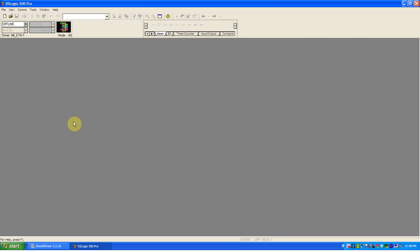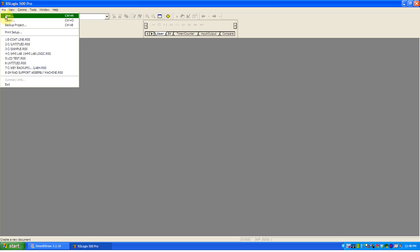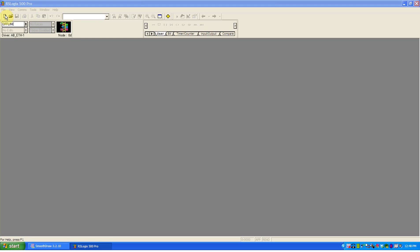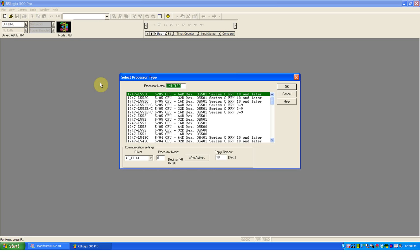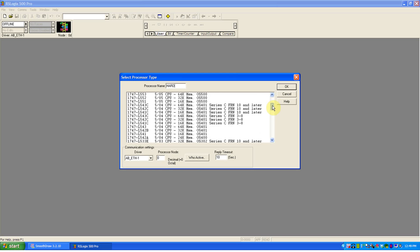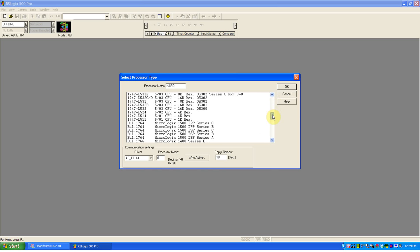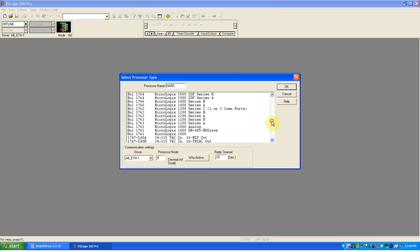Open here is the software without a program open. If I go file and create a new project, you'll see that I can give it a processor name. I mentioned in a previous video, but to say it again, this is the name of the hardware, whatever you choose to call that PLC in your system. You could have multiple programs downloaded to it, but the hardware name is going to be what you call that processor.